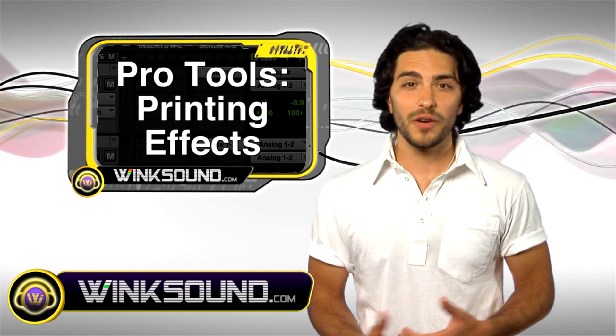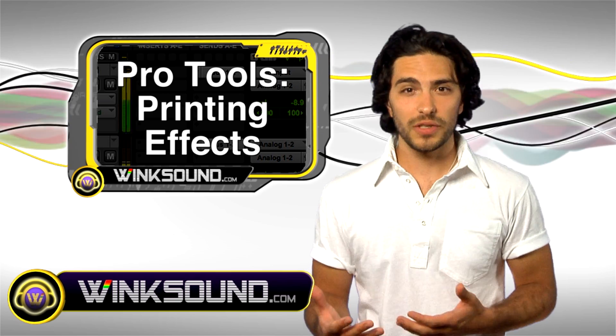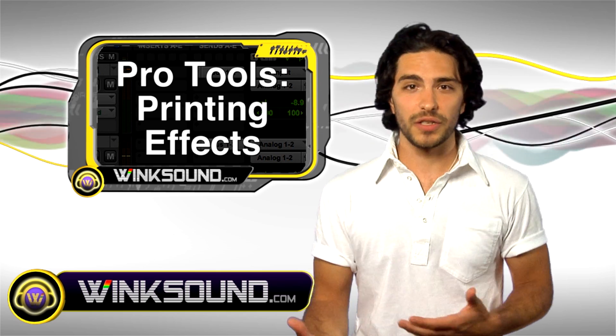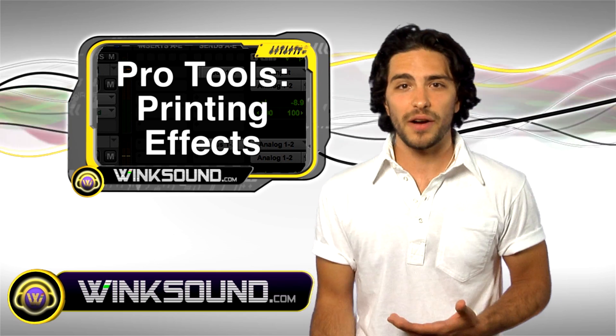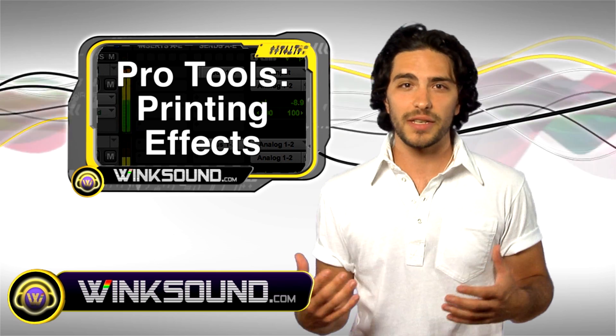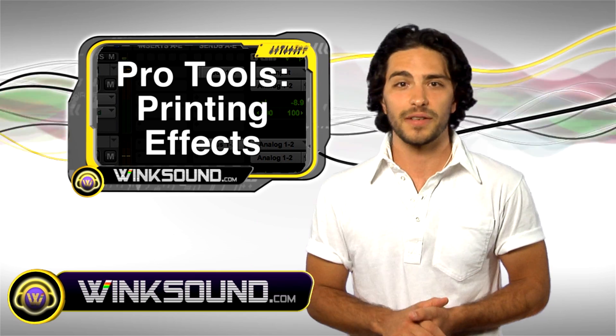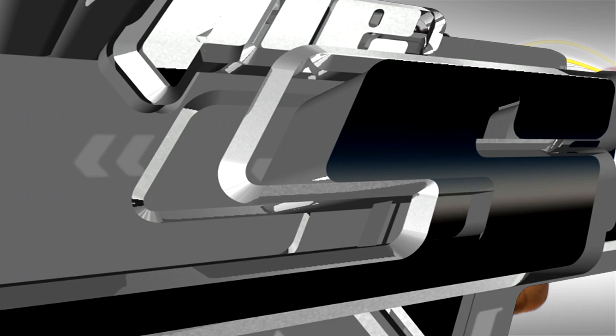In this video on Pro Tools 8, I'm going to show you how to bounce or print your effects so you conserve CPU power and make decisions to get your mixes done a lot faster. Check it out.